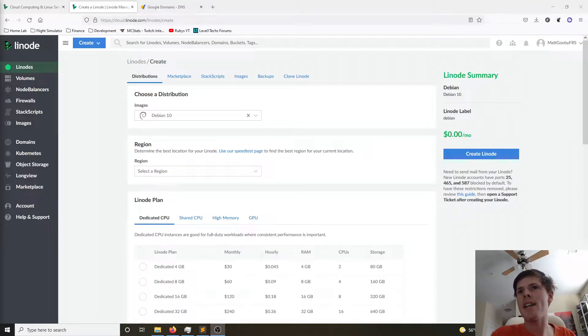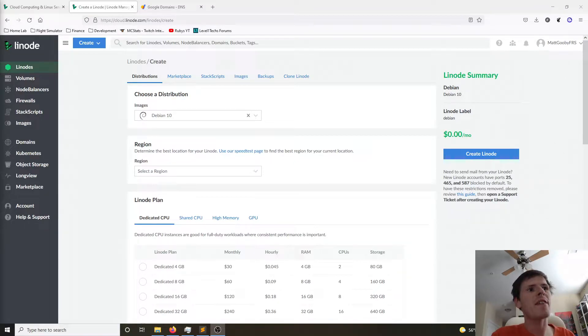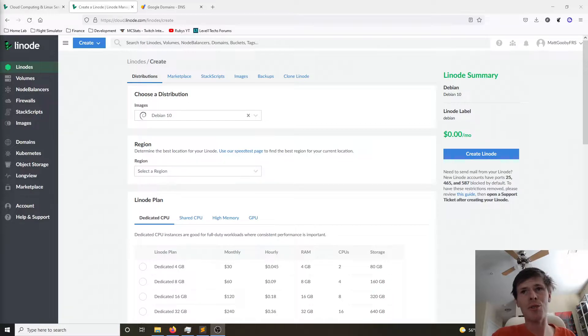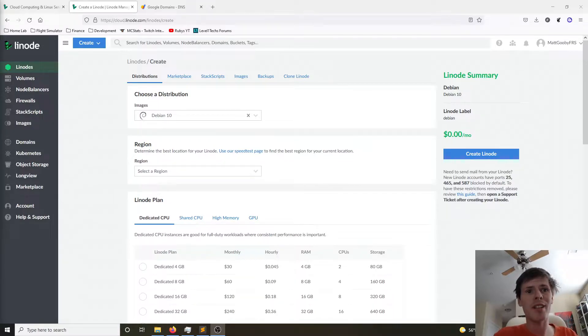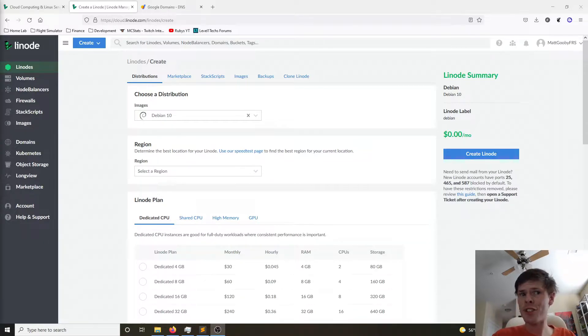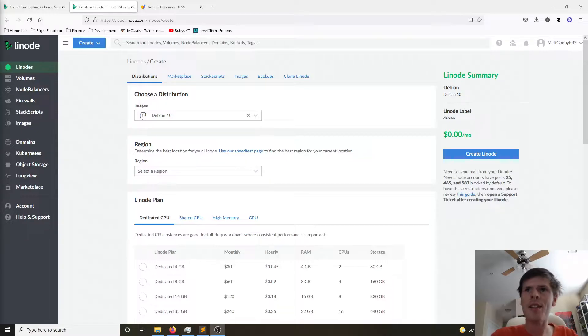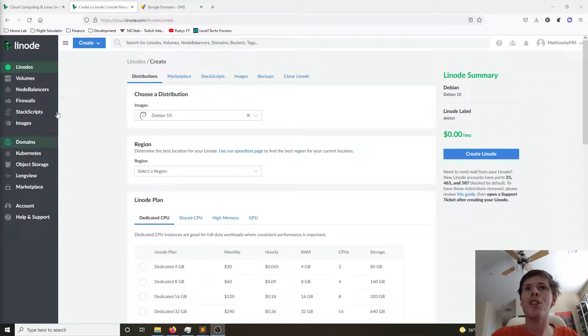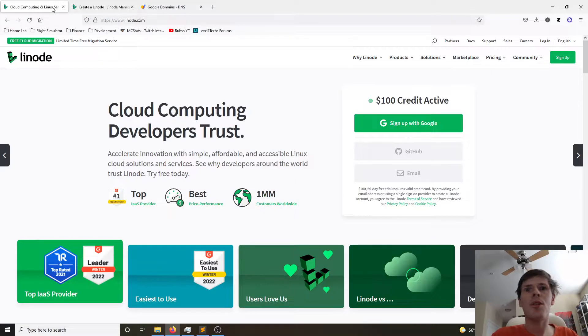What's going on everybody? My name is Matt and today I'm going to show you how to deploy a VPN server in the cloud using Linode so that you can browse the internet securely from a public hotspot wherever you are and also browse the internet from a different geographical region. If you don't already have an account with Linode, you should go ahead and create one.